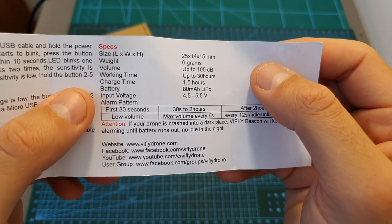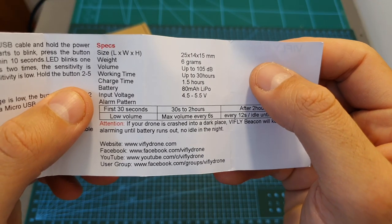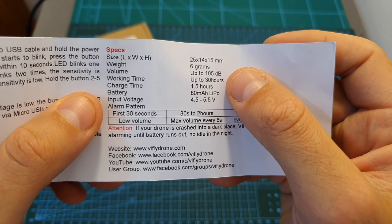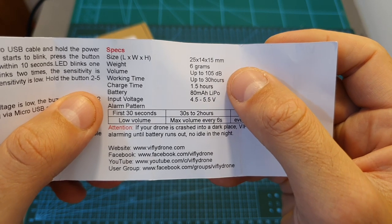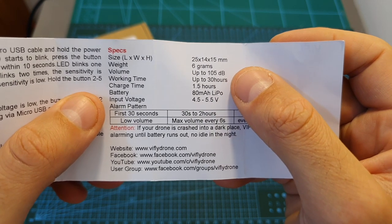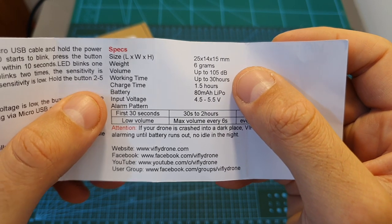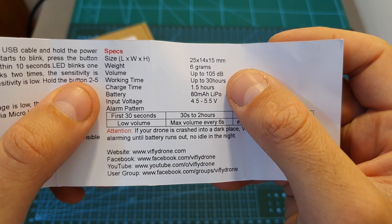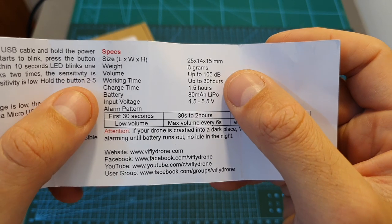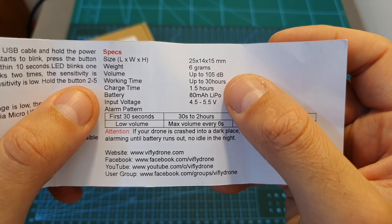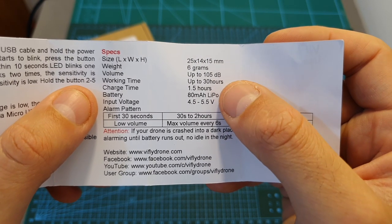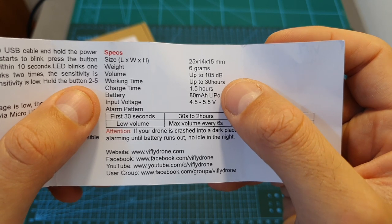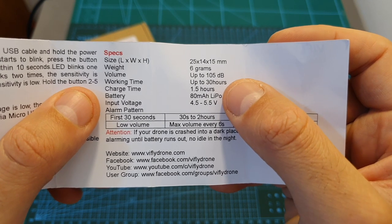According to the buzzer specifications, its maximum volume is up to 105 decibels and I'm going to measure it shortly. Its working time is up to 30 hours and the charge time of its built-in 80 mAh LiPo battery is about 1.5 hours.